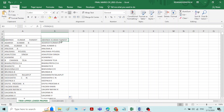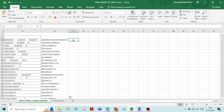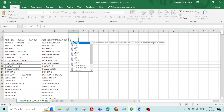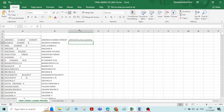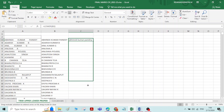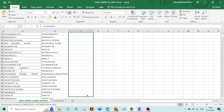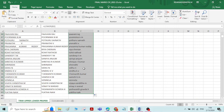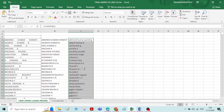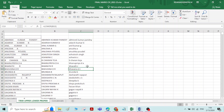Now let us convert all these names into lowercase. Type equals sign, then type LOWER. Double click on it, click on the name, and press Enter. Now you can see the name is appearing in lowercase. If you want to apply the same function to all other names, just drag down or double click on the right bottom corner. Now you can see all the names are appearing in lowercase.